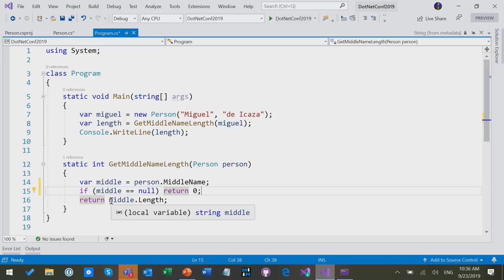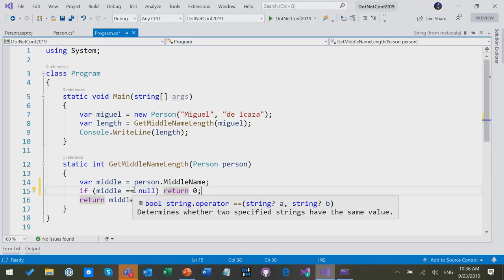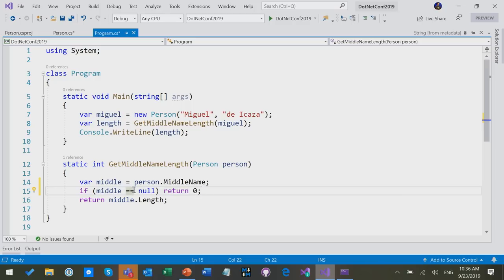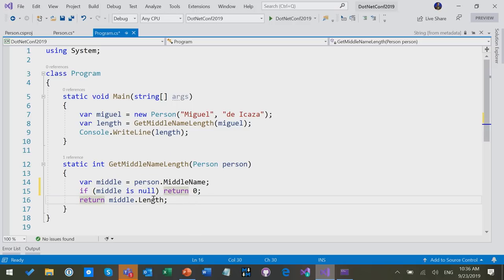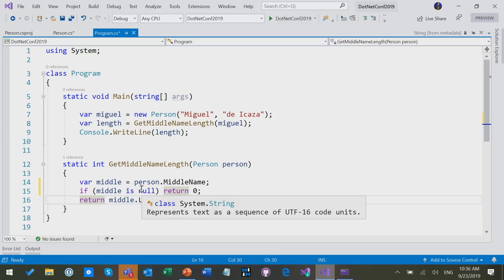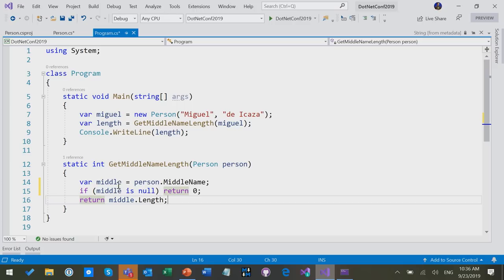Actually, a little aside here, as of patterns in C# 7, I prefer to say middle is null because that checks for null even when you've overridden the equality operator, which wouldn't necessarily work otherwise. So if the middle is null, return 0, otherwise return middle.length.